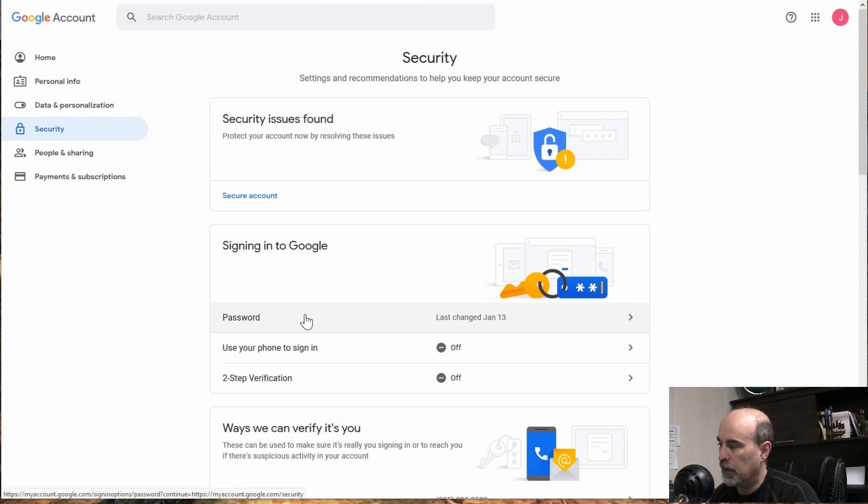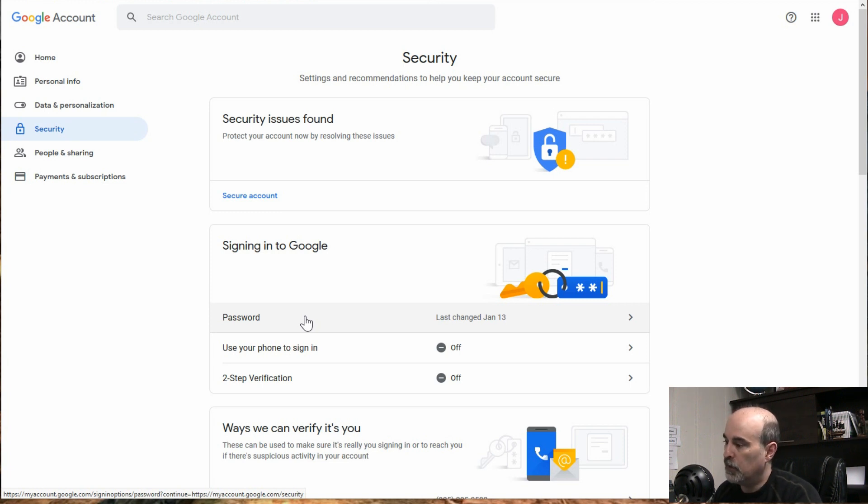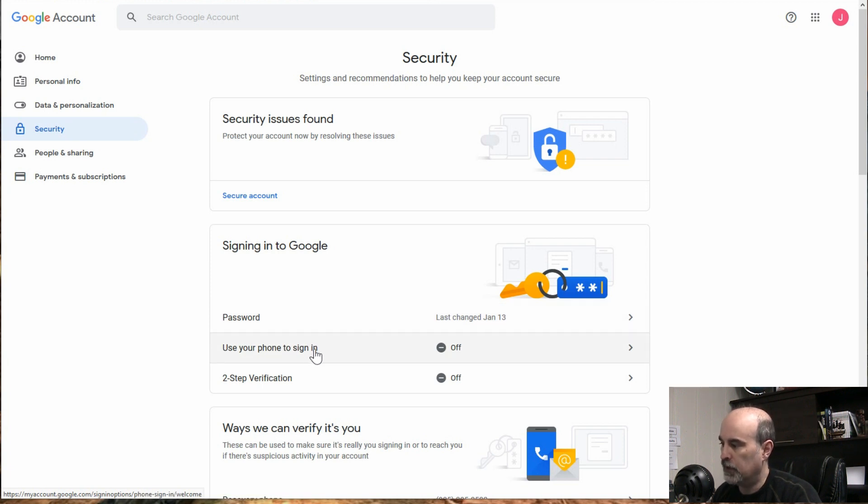Now you've got your password. It tells you the last time it was changed, which is great. It's good to know how long it's been since you changed your password last. But anyway, that's going a little bit off topic.